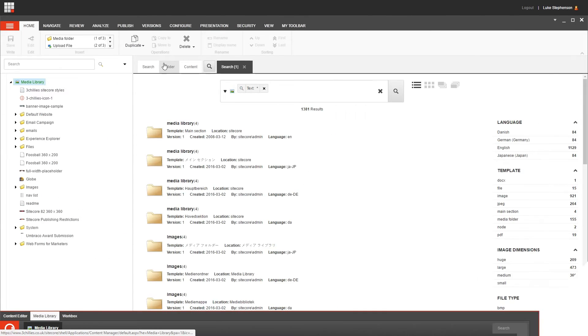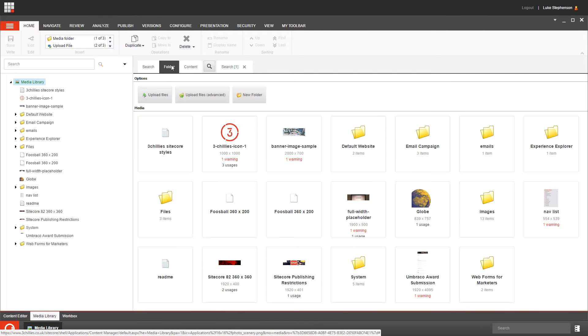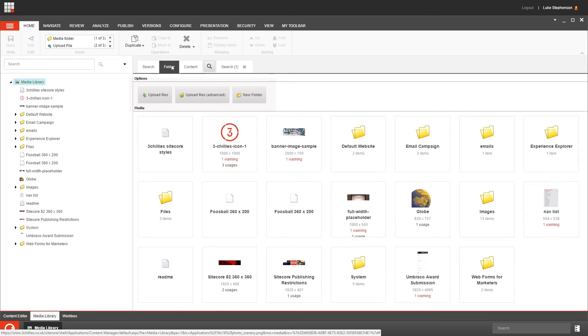Moving across, we have the folder tab, which displays the options and media contents for the selected folder in the media library, and we'll cover how and when to use these buttons in a lot more detail in our next video.